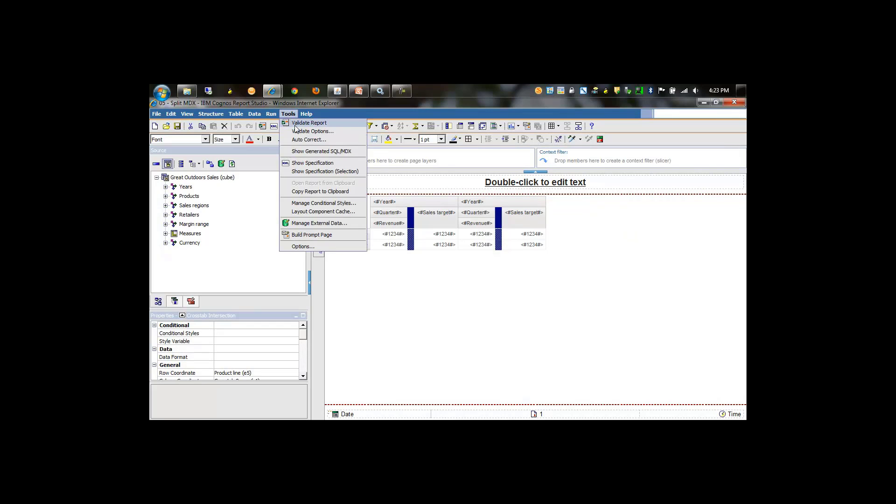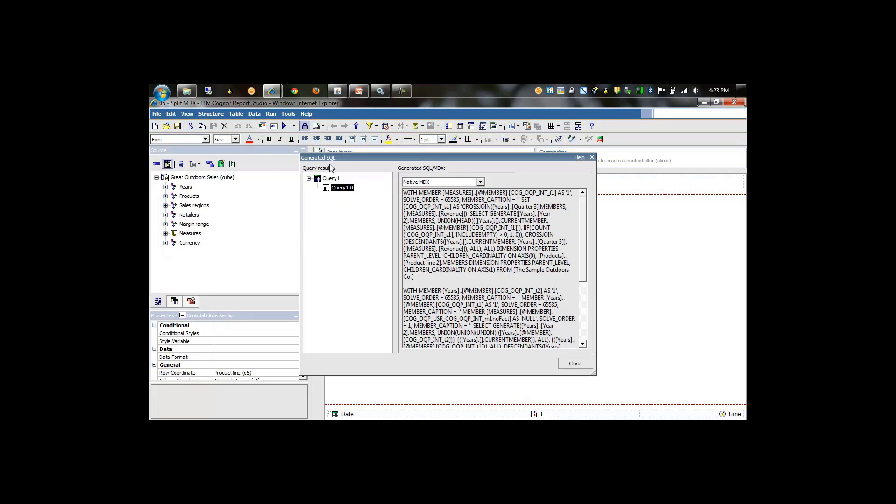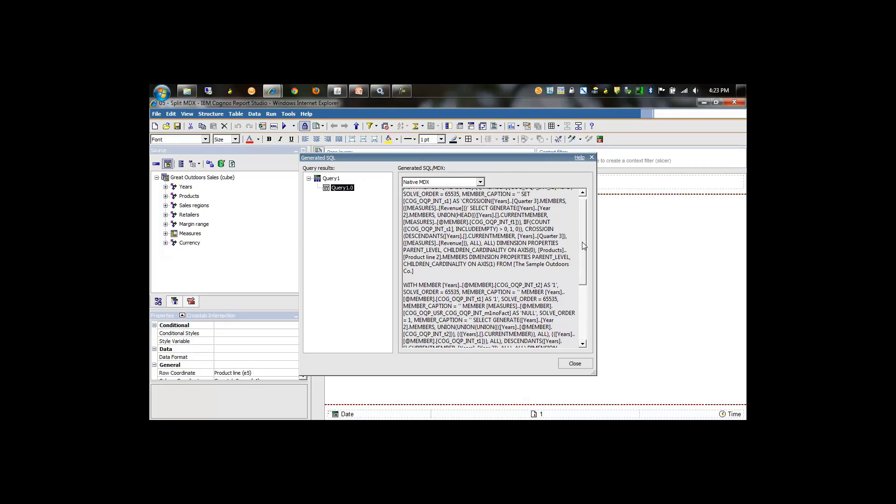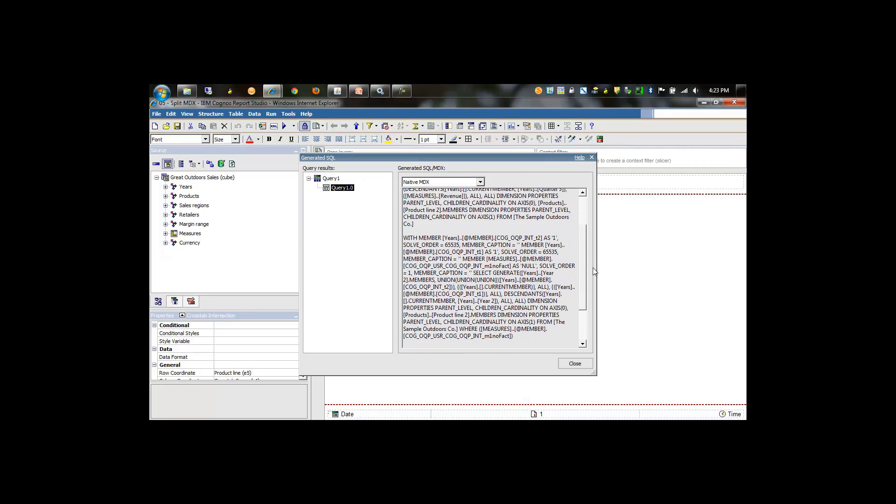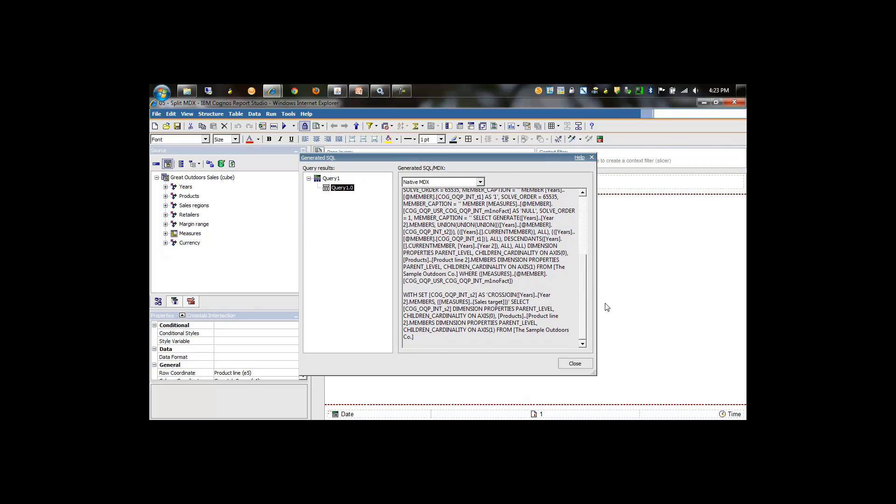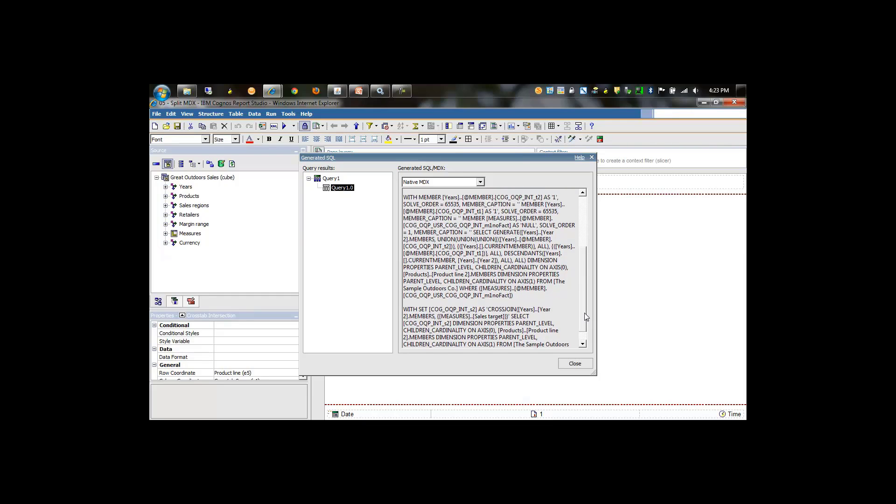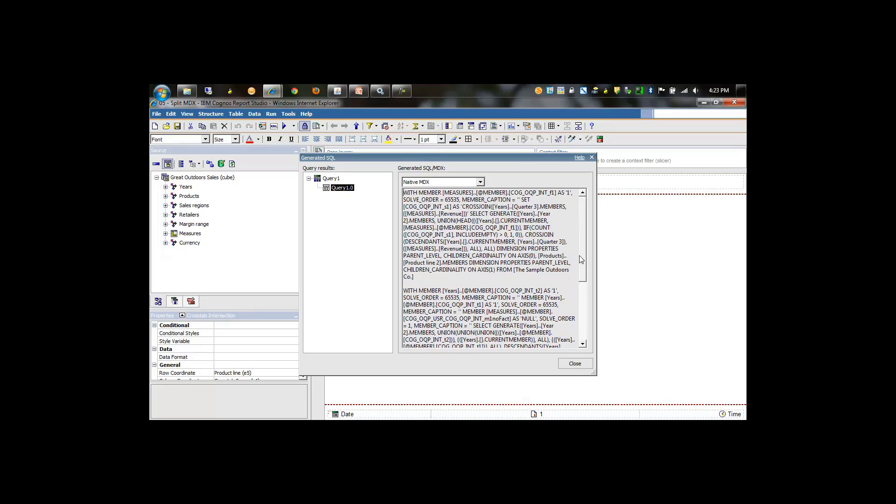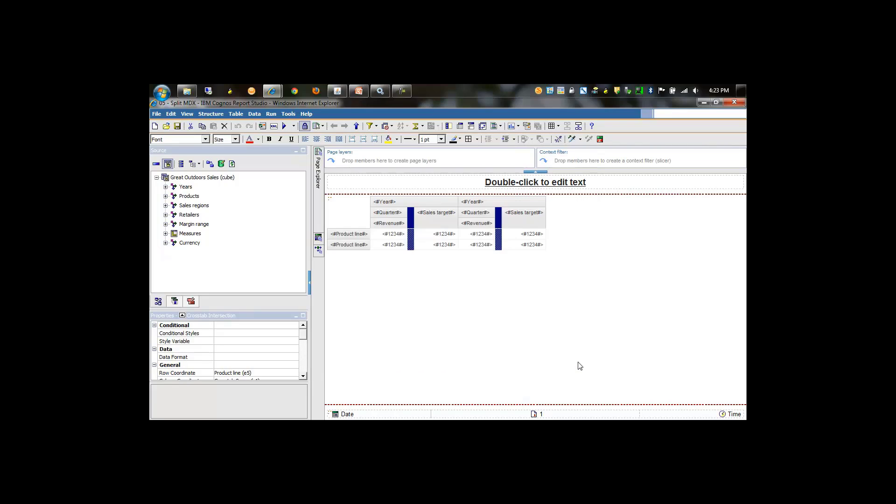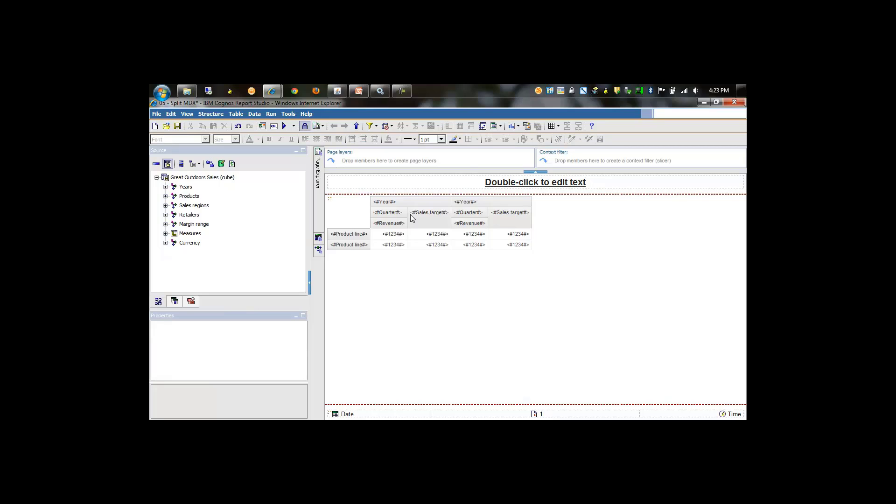Now users of the report have complained of performance issues. We'll quickly take a look at the generated MDX. As we look at this generated MDX, we notice there are three MDX statements. This is known as splitMDX - three separate statements being sent down and combined locally on the Cognos BI servers.